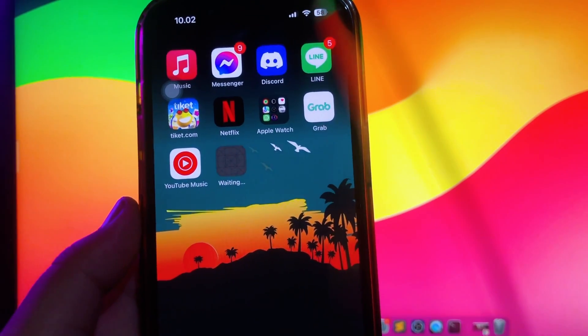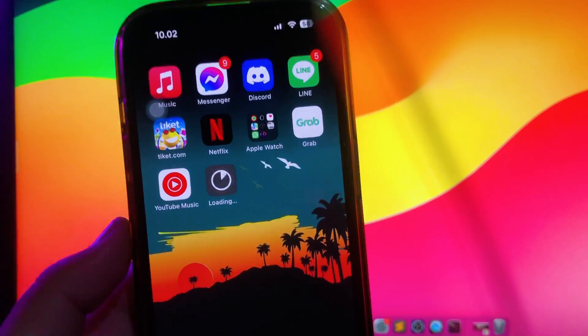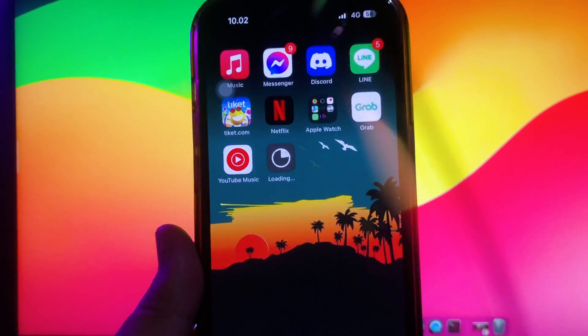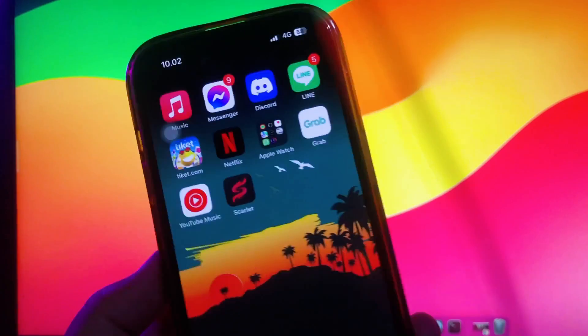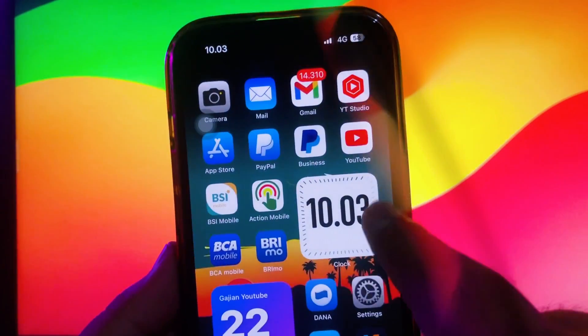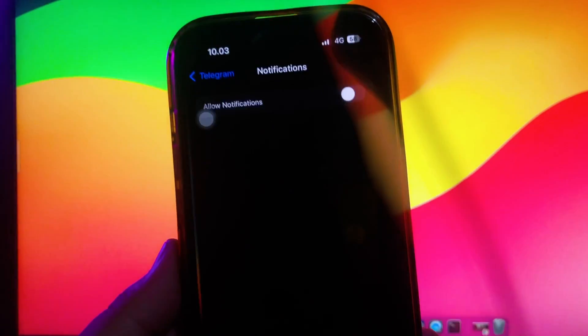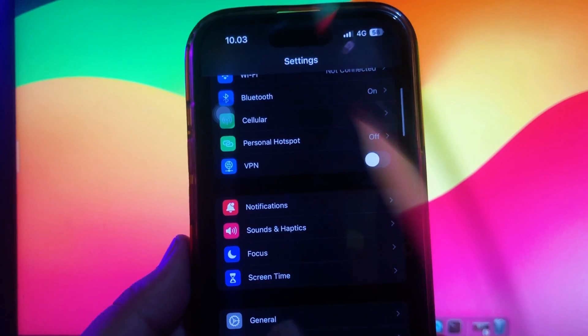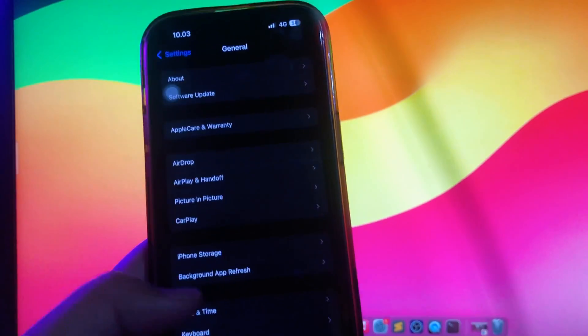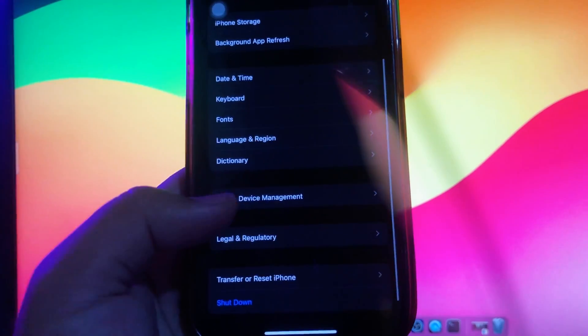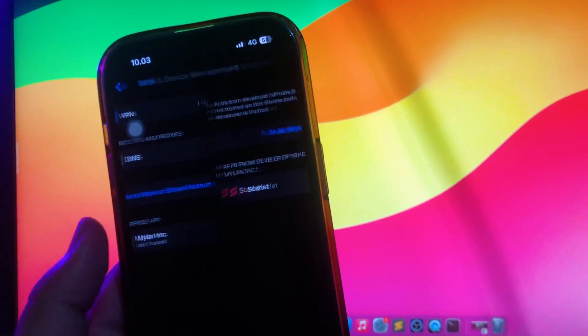It will bring you to the installation page. Make sure the installation has finished before you open the Scarlett app. Go to your Settings menu, General settings, VPN and Device Management, click the app and make sure the app is trusted.